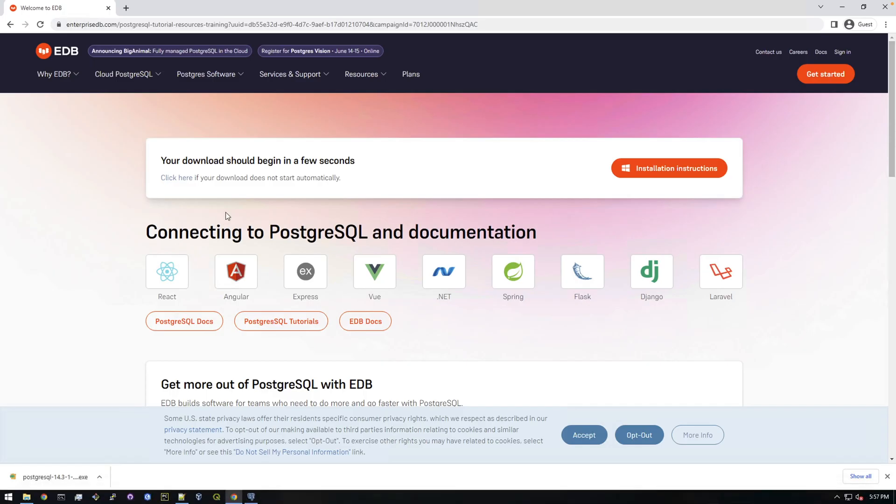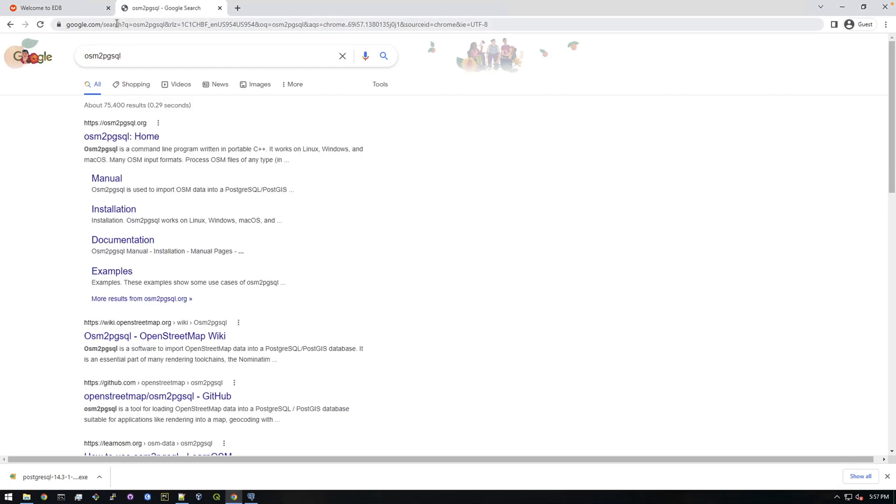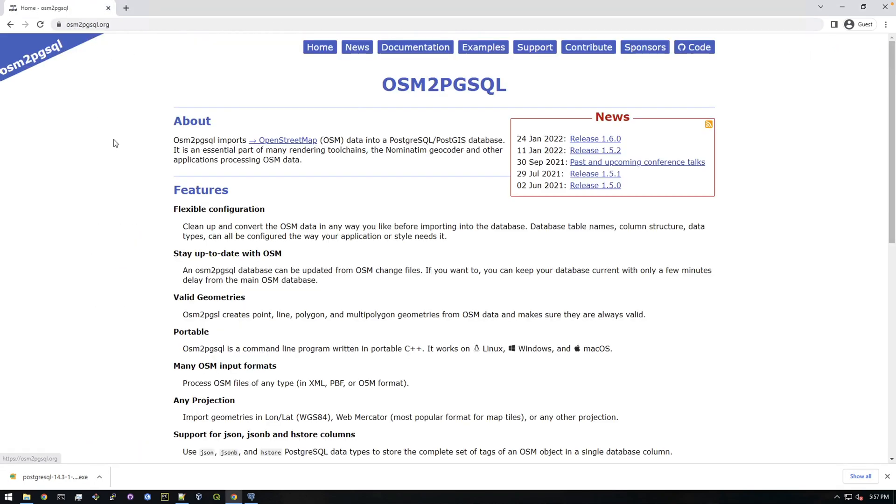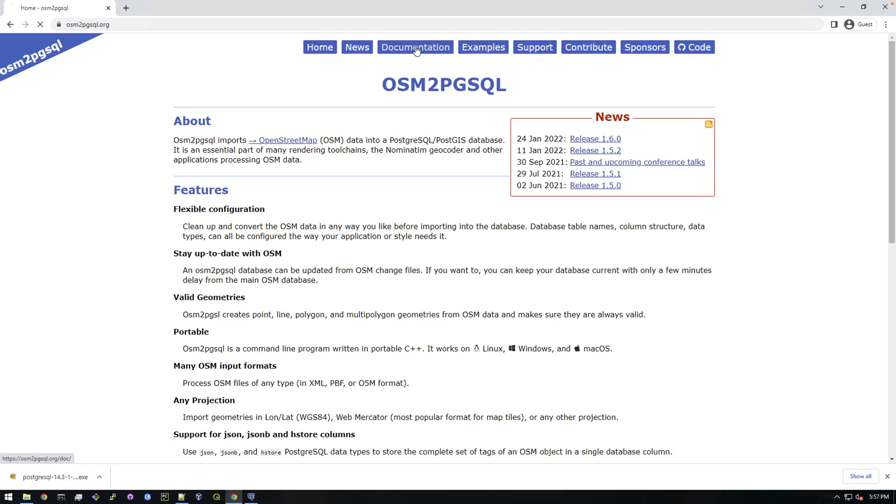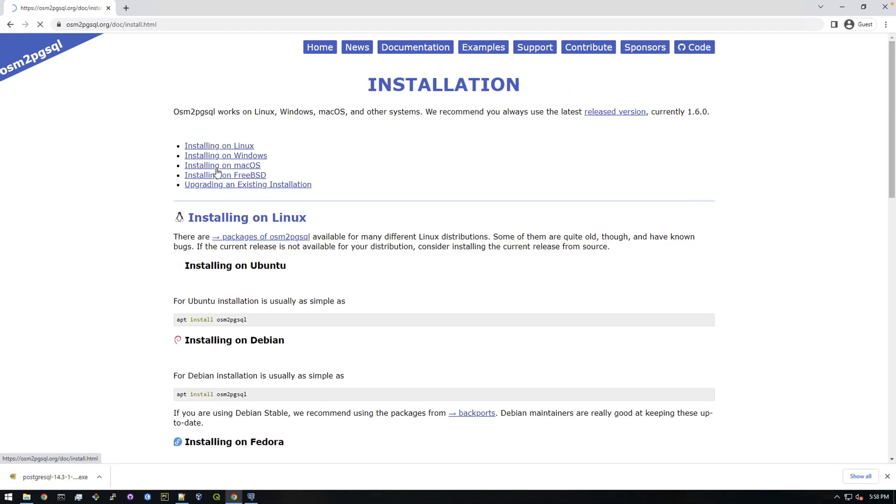I'm actually going to just search for this. Close that tab and click on the first result here and go to... where is it? Where's downloads? Yeah, installation.